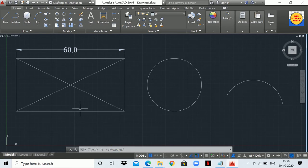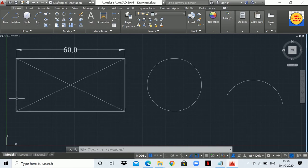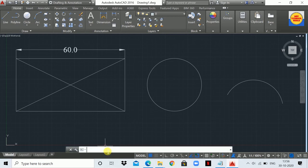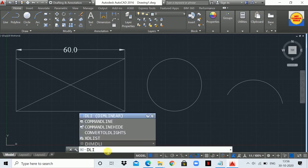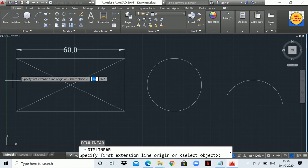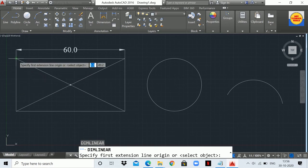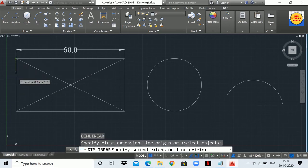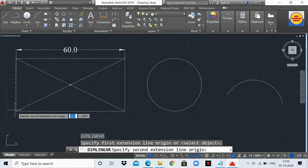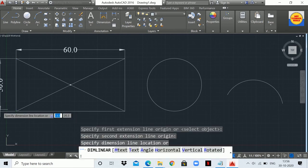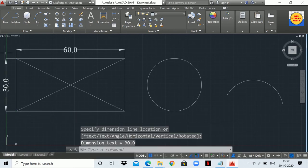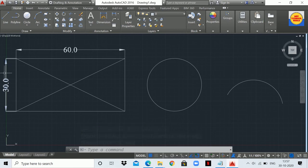Again I'm going to use the Dimension Linear command to measure this other side of the rectangle. Type DLI and press Enter, select the first point of this side and the second point. As you can see, the dimension of this side is 30 mm.